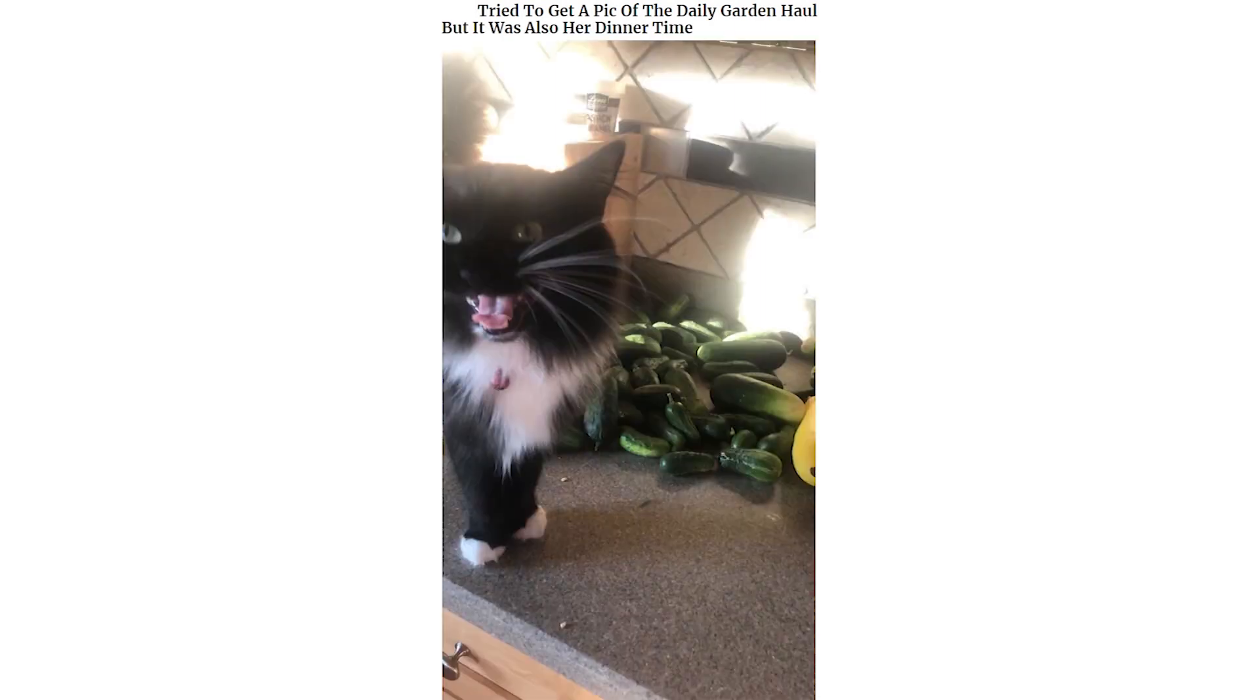Tried to get a pic of the daily garden hall, but it was also heard in a time. Marvel the cat reacts at 2020.